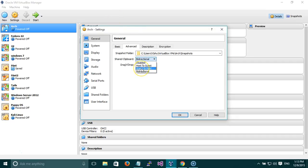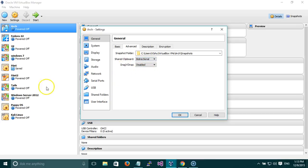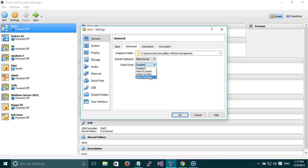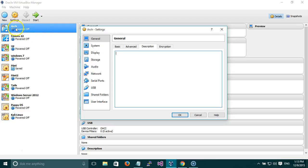If it is Host to Guest, you can write on the host and paste it to the virtual machine, but you can't copy anything from the virtual machine and paste it on the base OS. If you keep it as Guest to Host, you can copy from the virtual machine and paste into your base OS but not the other way around. Always keep this as Bidirectional. Drag and Drop works similarly, but all these options are only enabled when you install the Guest Additions of VirtualBox, which we'll talk about later. The Description field is for the virtual machine's description — it doesn't matter if you keep it blank.